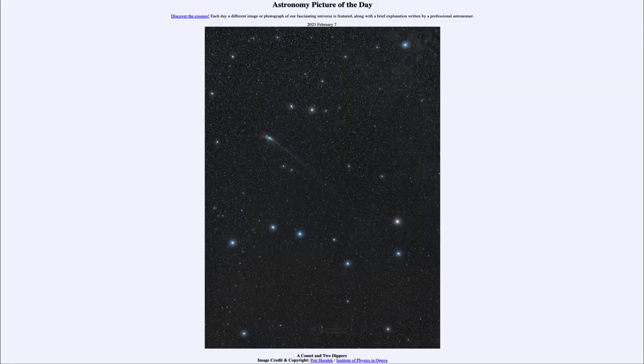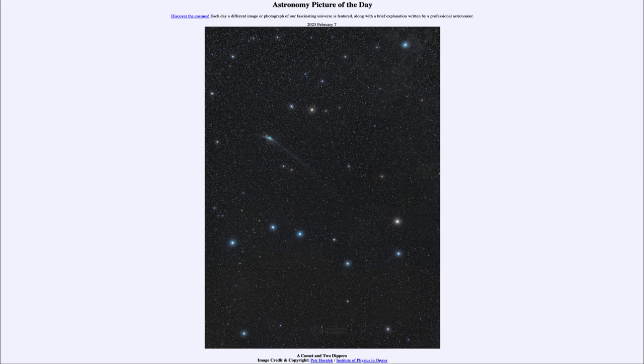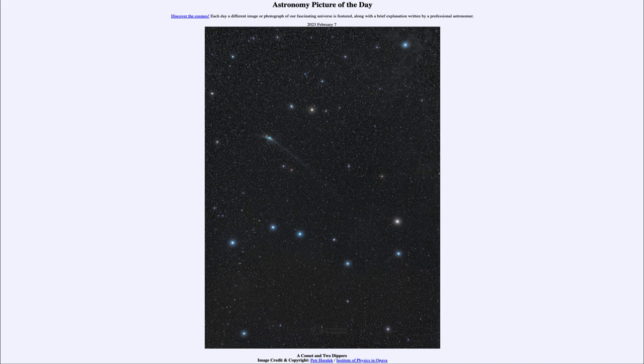Greetings and welcome to the introduction to astronomy. One of the things that I like to do in each of my introductory astronomy classes is to begin with the astronomy picture of the day from the NASA website, apod.nasa.gov/apod. Today's picture for February 7th of 2023 is titled A Comet and Two Dippers.